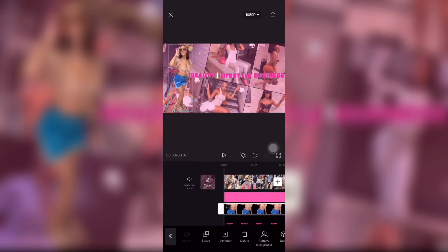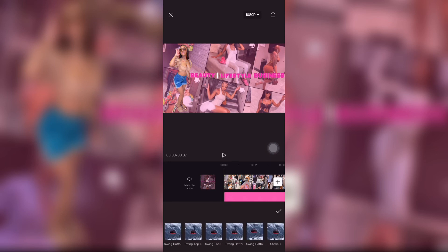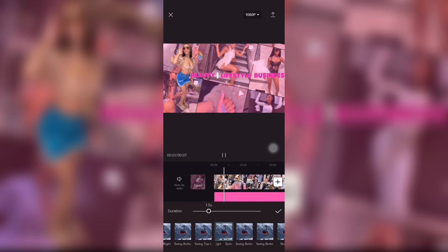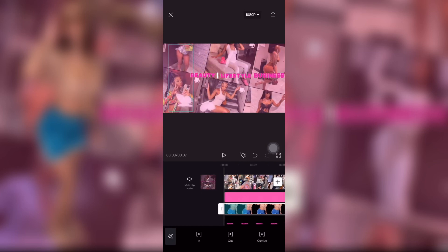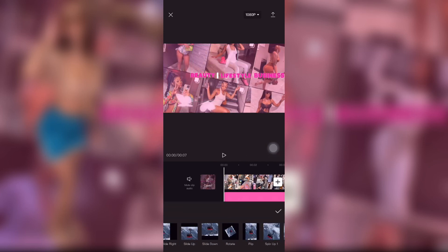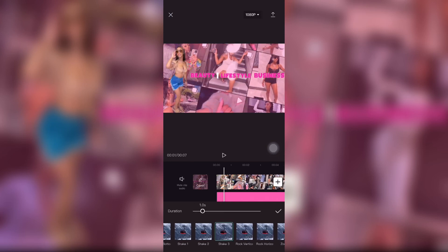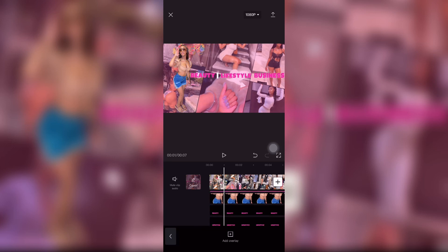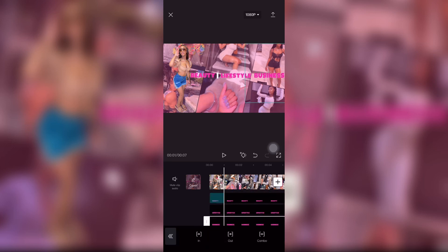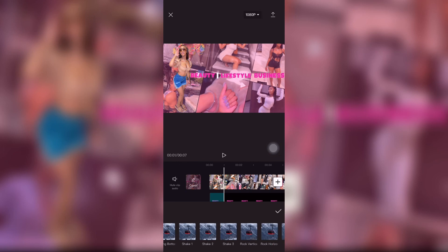I almost forgot to add animations to what I wanted, so I went back. Bear with me, I'm going to get better with this voiceover thing — this is my first time. I make mistakes, so I'm giving it to y'all raw and uncut. I'm going to finish adding animations to everything.